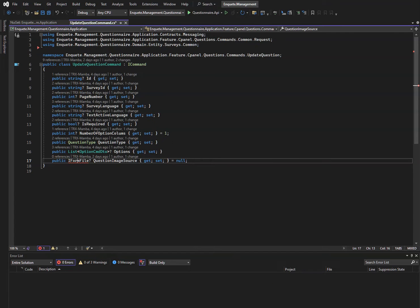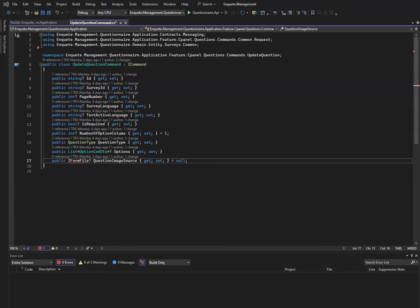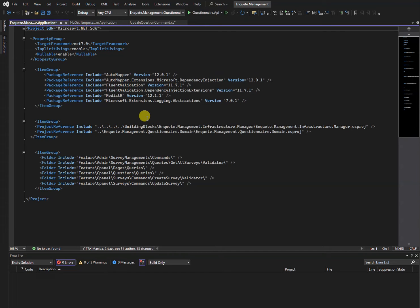After searching online and looking for a solution, I was able to find a way to fix this, so I'm hoping this video will help you as well. The first thing we want to do, first and foremost, we want to go into the project — when you double-click on the project itself.